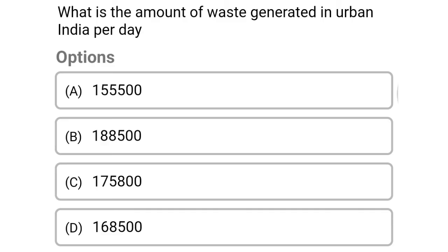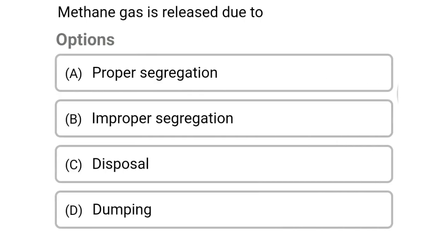Next question: what is the amount of waste generated in urban India today? Option A: 1,55,500 tons, option B: 1,88,500 tons, option C: 1,75,800 tons, option D: 1,68,500 tons. The correct answer is option B, 1,88,500 tons per day.